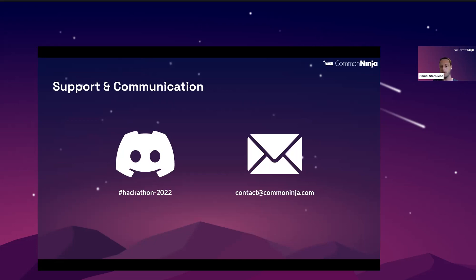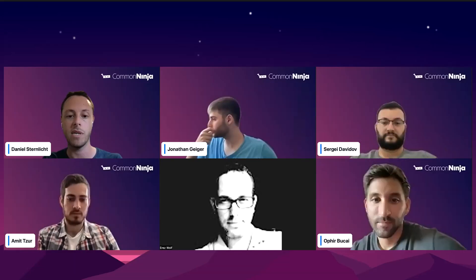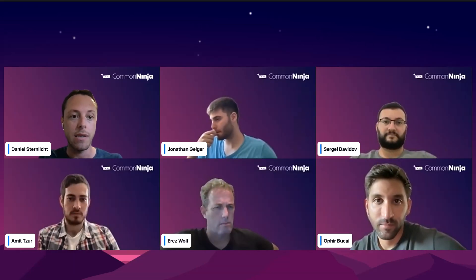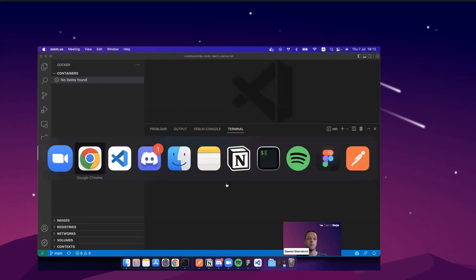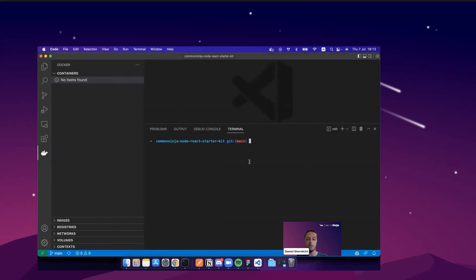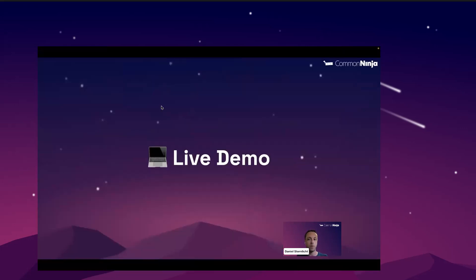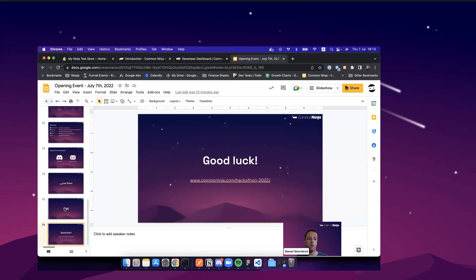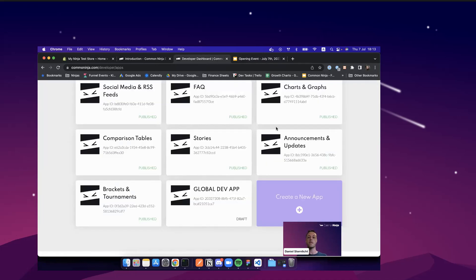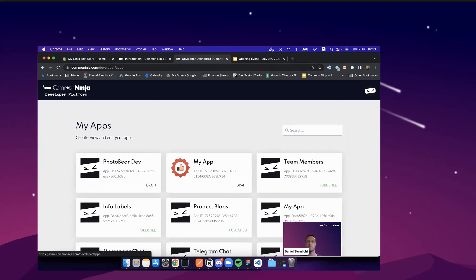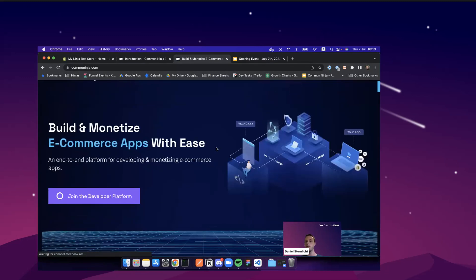The next thing we'll do is actually the live demo. After the live demo, we'll have time for Q&A. Meanwhile, if you have questions, feel free to ask them in the Q&A of Zoom. Okay, so I'm stopping the share session and starting the new one for my desktop. Okay, so the first thing you want to do, as I said, is to go to commoninja.com and create a developer account. Okay, so you simply need to go here, click the Join button and create a developer account in commoninja.